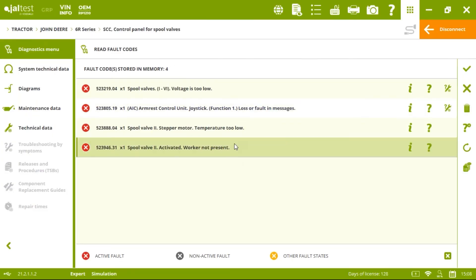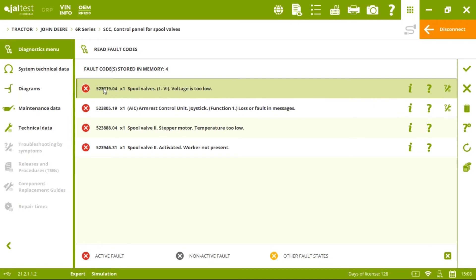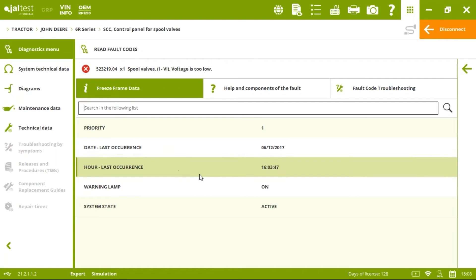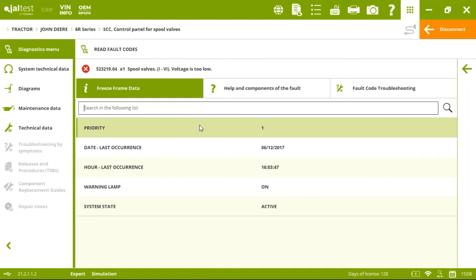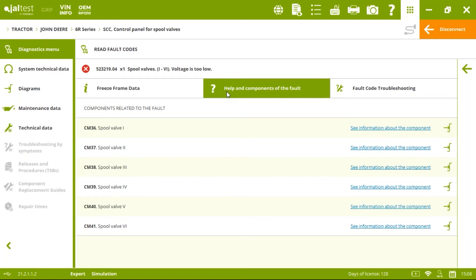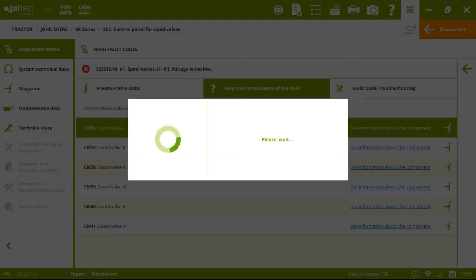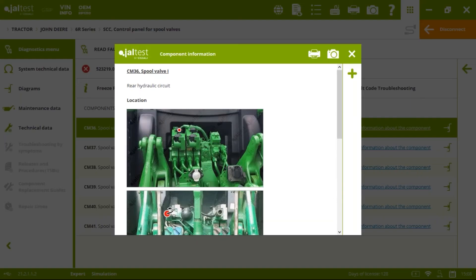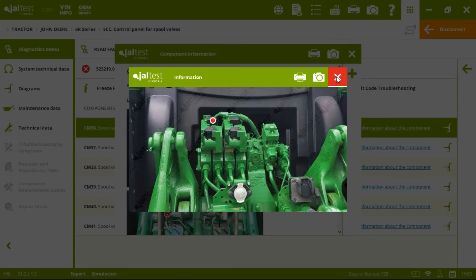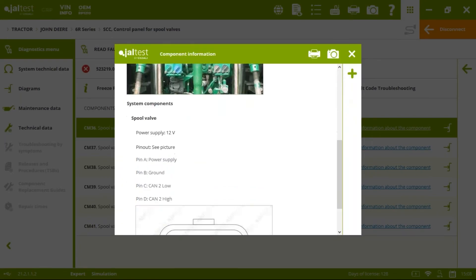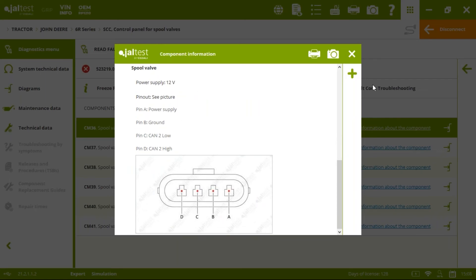We click the eye icon to get freeze frame data about when that fault code happened. We also have help and component information related to all the spool valves. Clicking on spool valve one will tell us where it is located in the system and operational values like the pinout and the voltage.